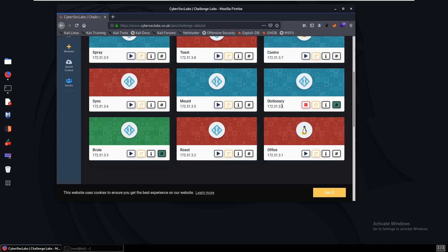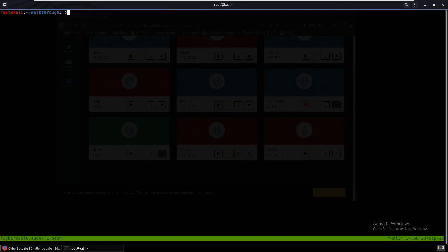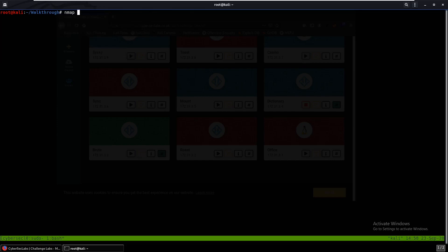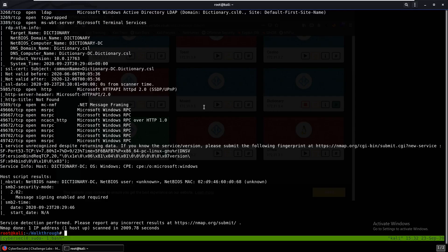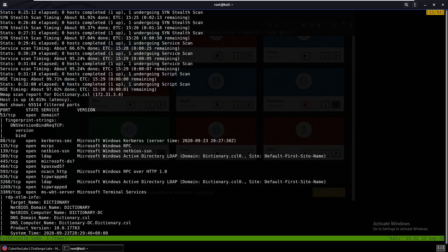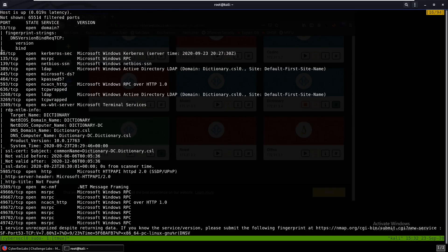Hello everybody, today we'll be doing Dictionary from CyberSec Labs. It's pinging so it's up. We'll start an nmap scan and scan for all ports. This took over 30 minutes last time, so I'll bring you guys back when it's done. And it's finally finished — that took over 30 minutes.